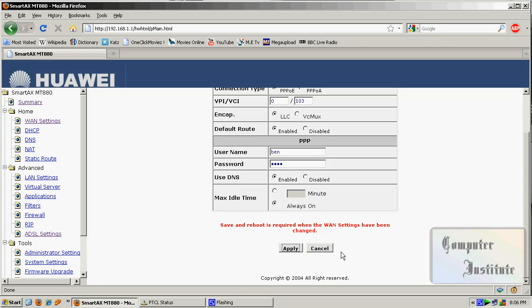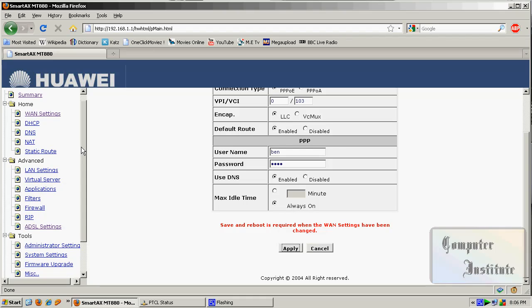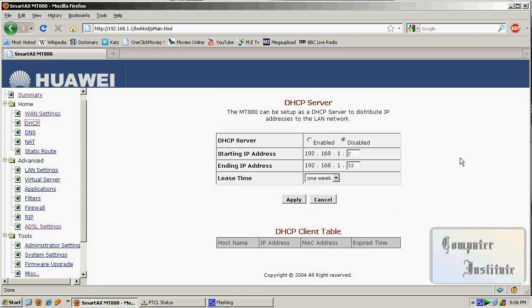Now, what are these other settings? It's the further settings. It means that if you are using more than one computer on the modem, then you should enable this and set a range of your IPs. If you are using 50 computers, you should keep it to 100. But if you are using 2 or 3 computers, then you can keep it to 5 or something.